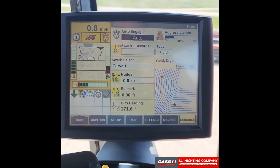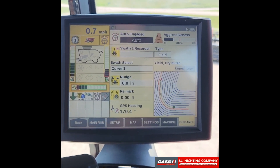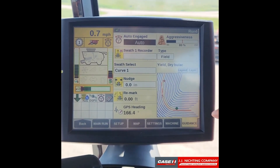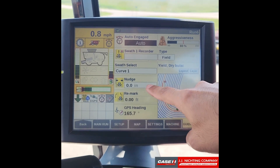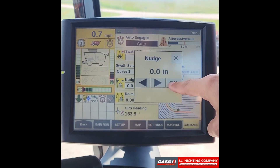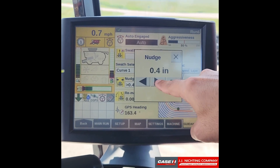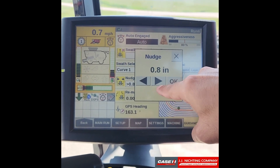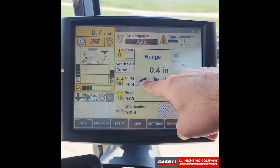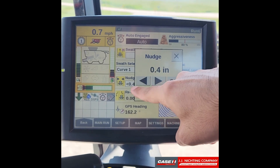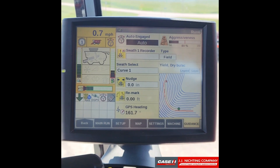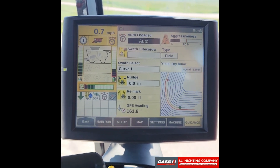Once that begins to happen, if we feel we are too far to the left or the right, we can select our nudge function and we can either move to the right or to the left however many inches we desire. We'll go ahead and leave that at zero.